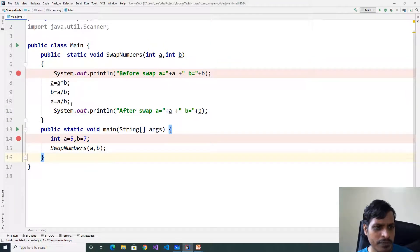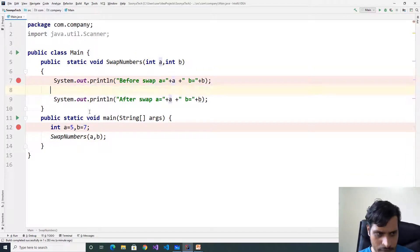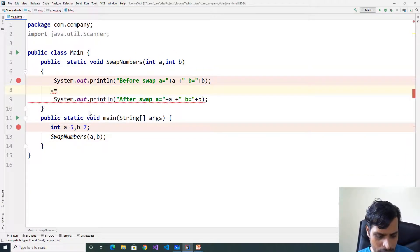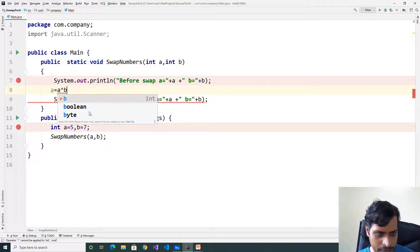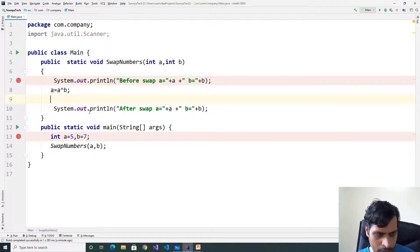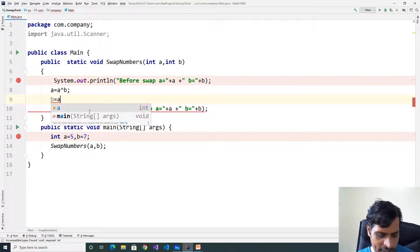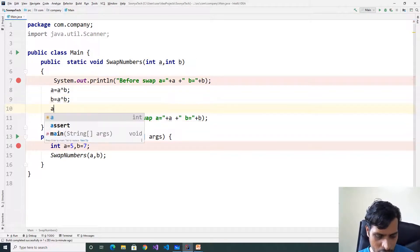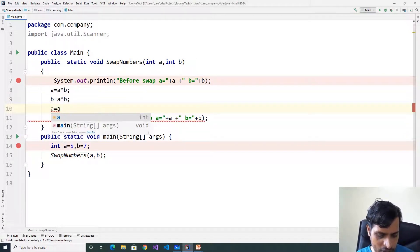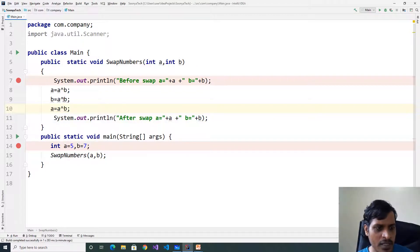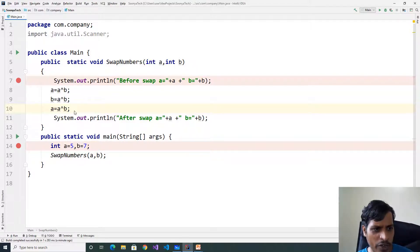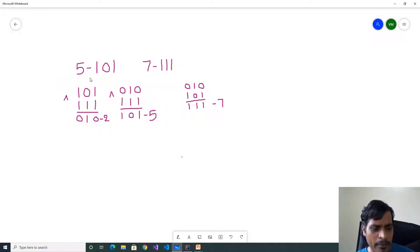Now we will discuss the fourth approach: a equal to a XOR b, b equal to a XOR b, a equal to a XOR b. In this logic, we will use binary values and XOR. Now see how it works. Binary value for 5 is 101, binary value for 7 is 111. We will apply XOR to these binary values.